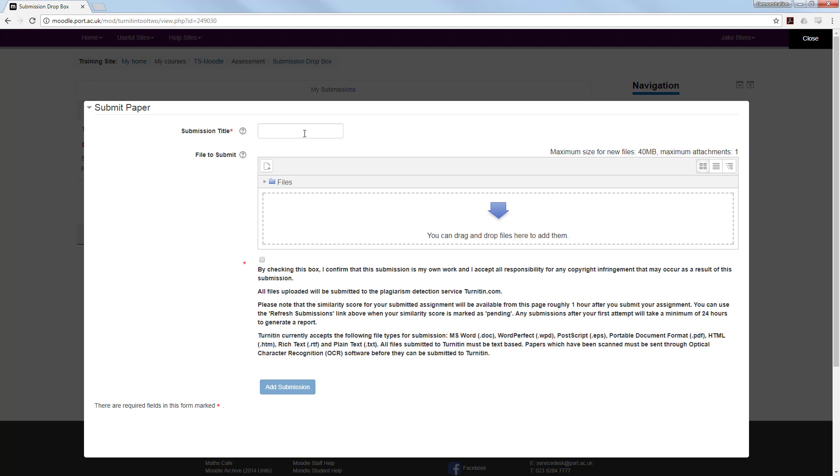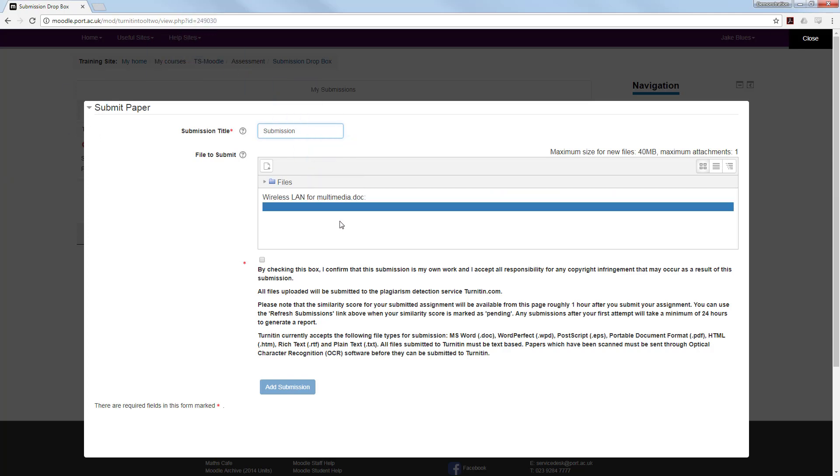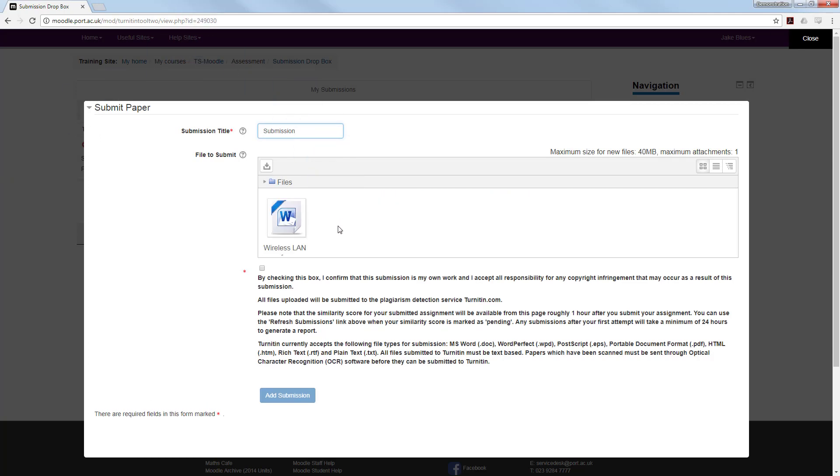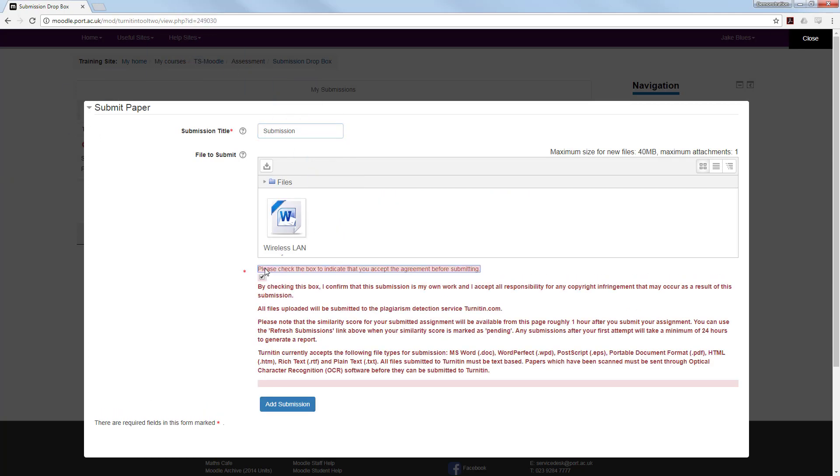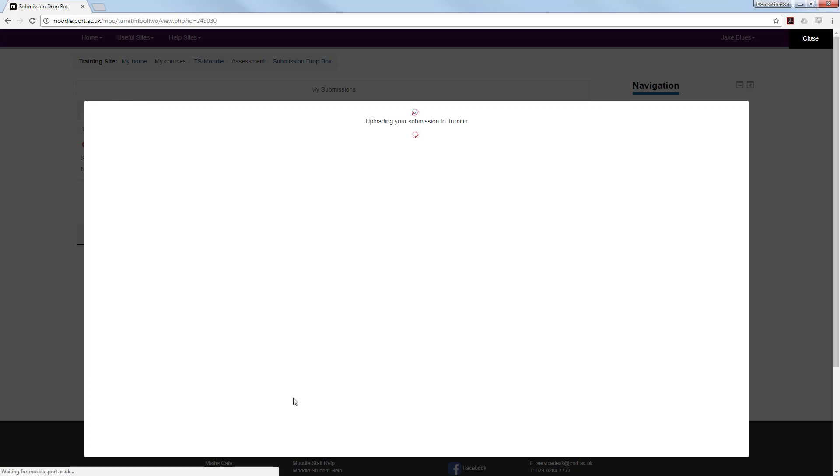Give it a submission title and then choose the file you wish to submit. You may do this by just dragging and dropping the correct file into the area. You will then need to check the box that says this work is your own and that you have not plagiarised or copied this work in any way. It may take a few moments for the paper to upload into the Turnitin environment.